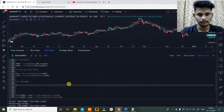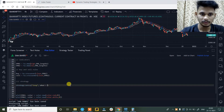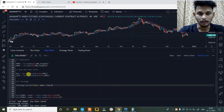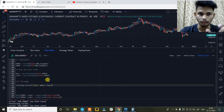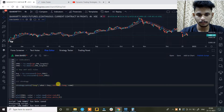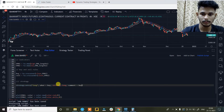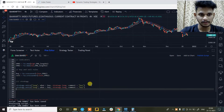And then we create the strategy. strategy.entry, give it an id 'long', when — so when are we going to make a buy entry? We have decided the buy entry is when the close crosses and closes above ema1. We are going to enter a long position, and then strategy.long, and give it a comment equals to 'buy'.